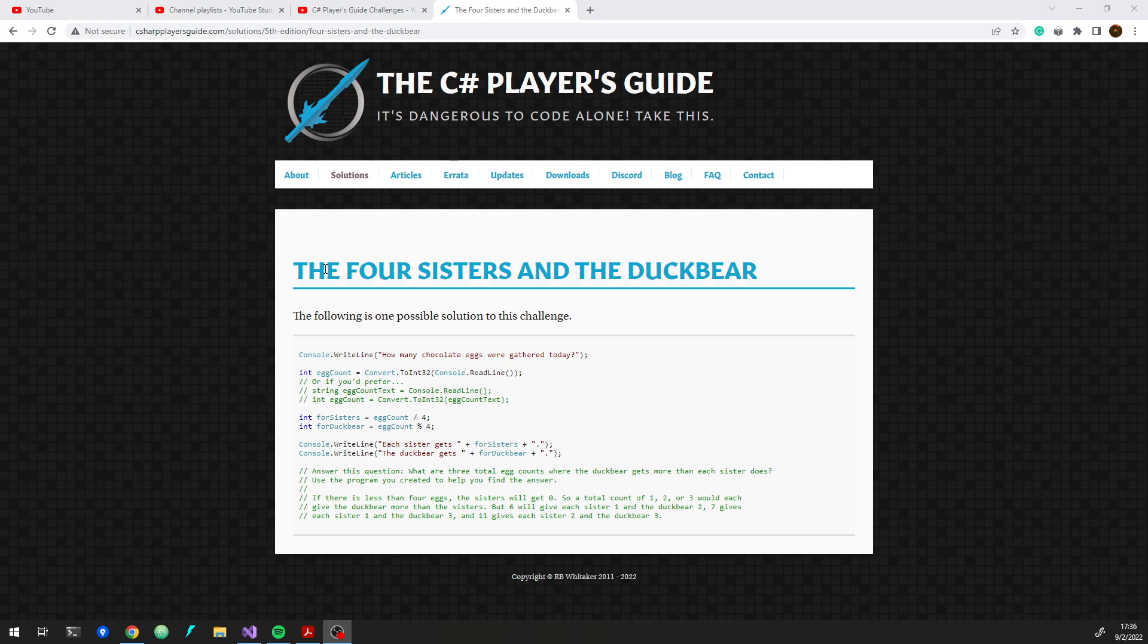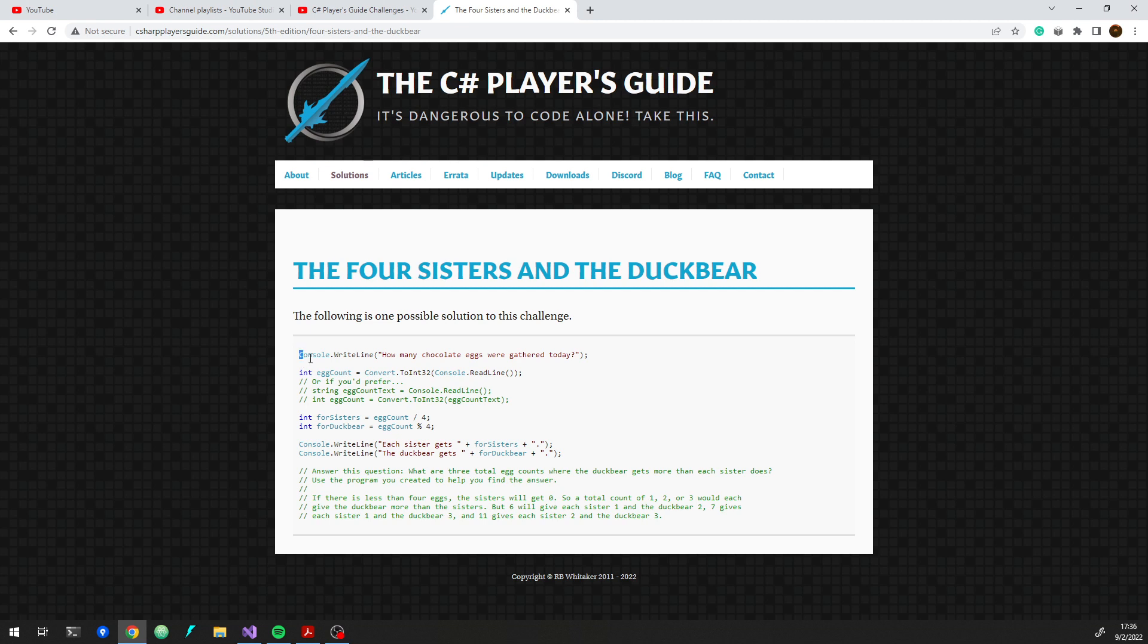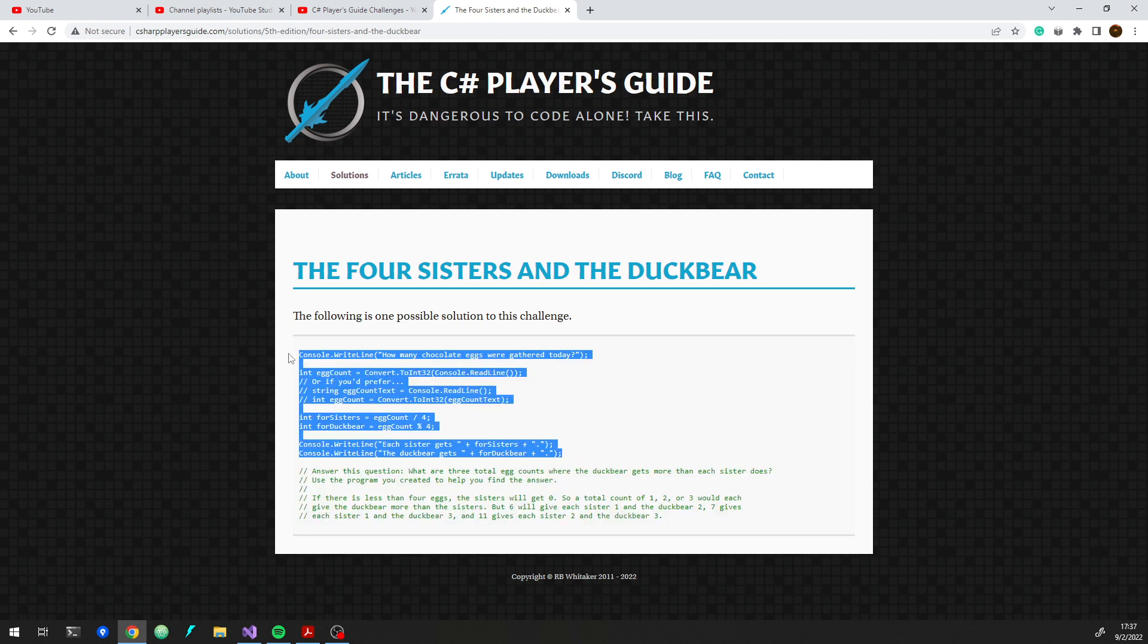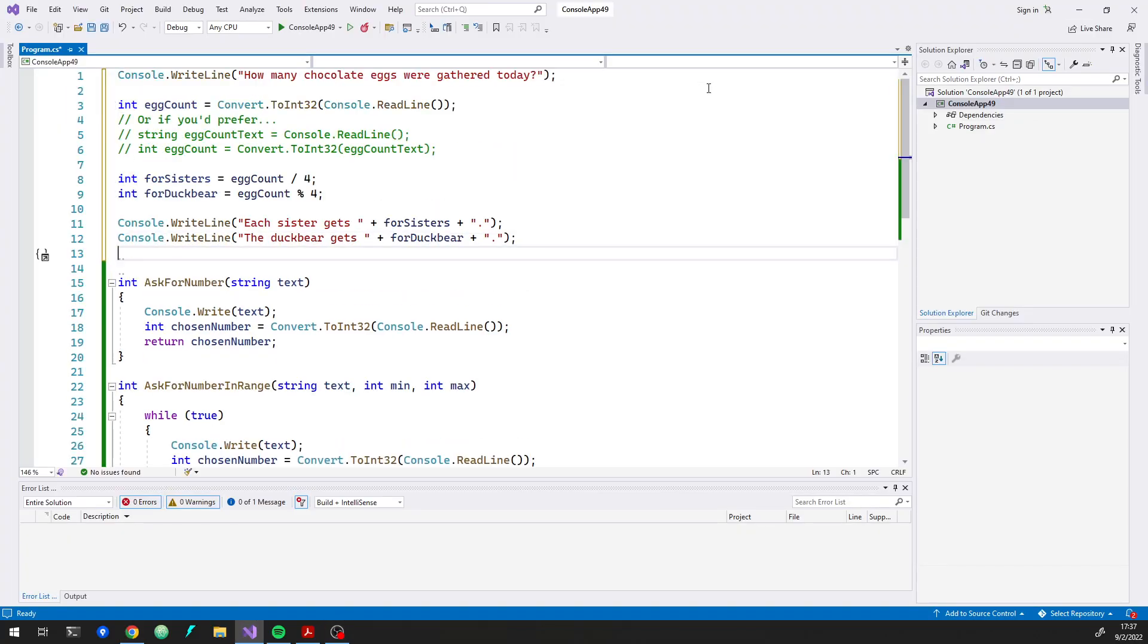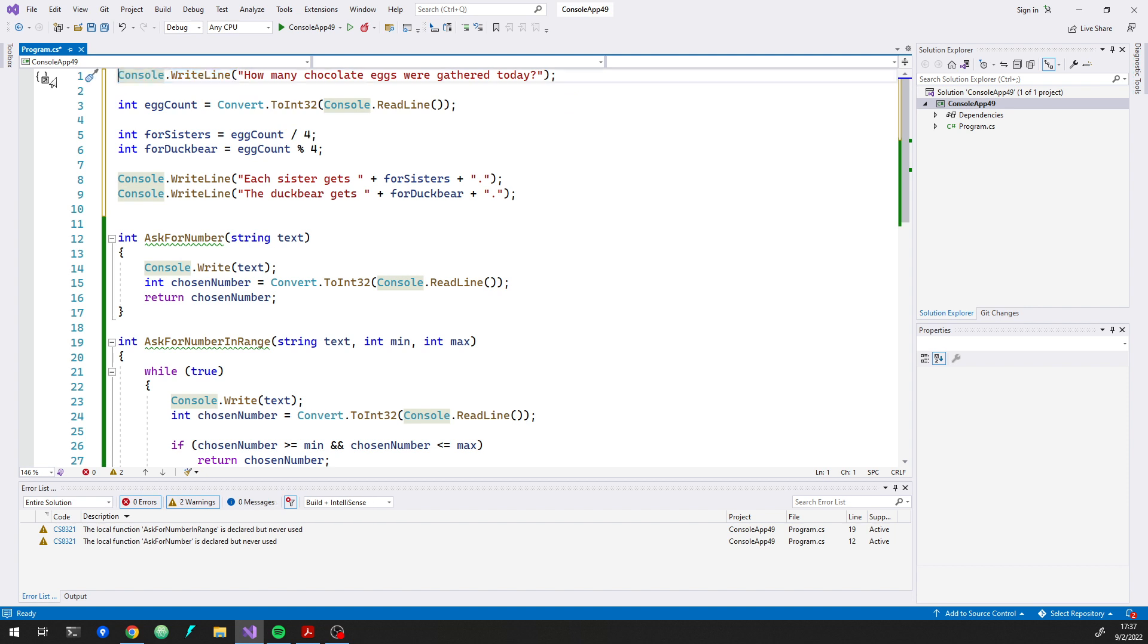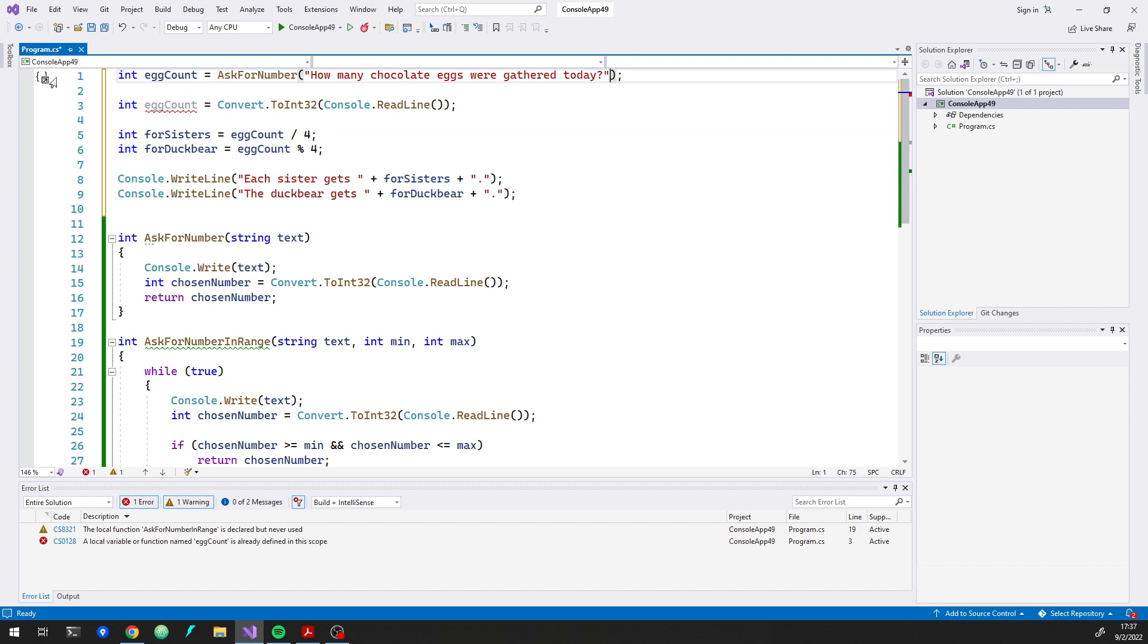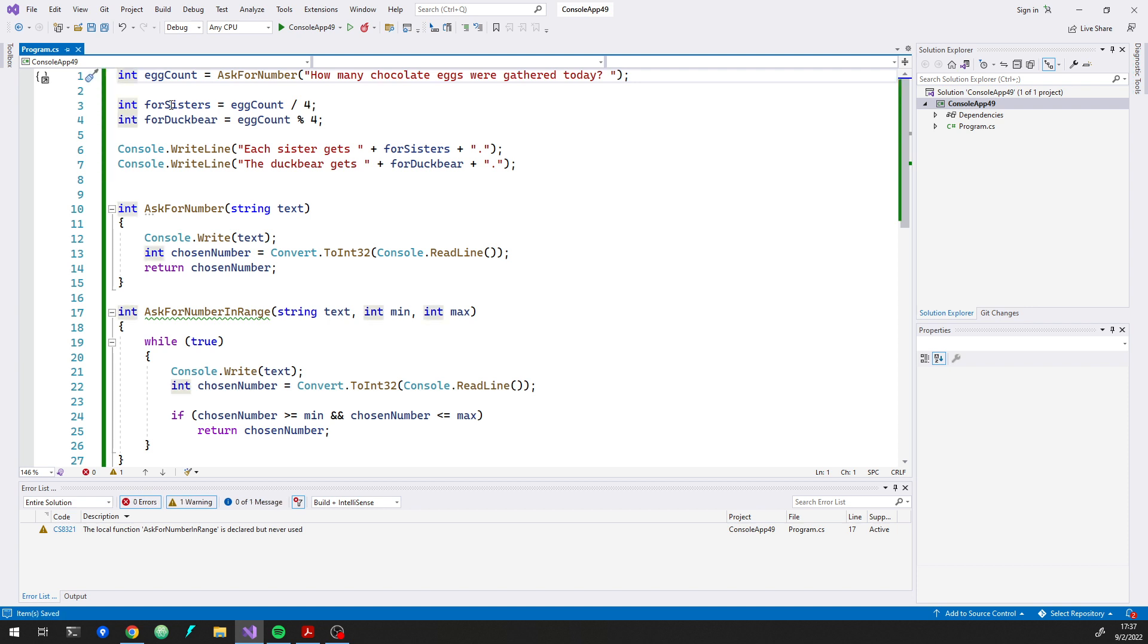So I just came on to the website, found a solution. So if you don't have your own thing handy, you could just come to the website here, go to the solutions and find your edition and just grab the code. I'll just take this and toss it in here. So now we can use this, we can say int egg count equals ask for number. Get rid of that. There's the math.